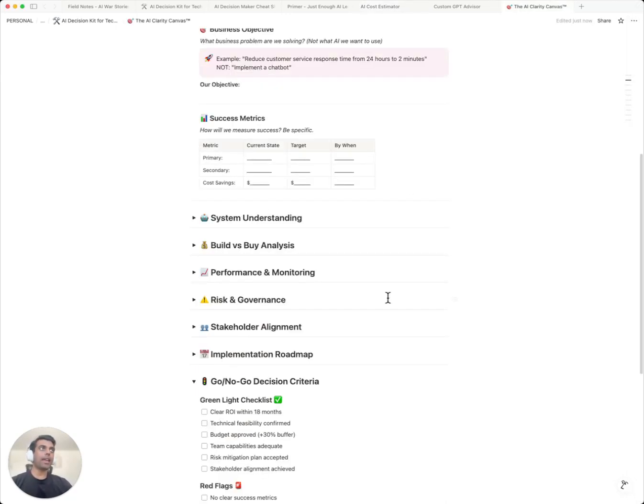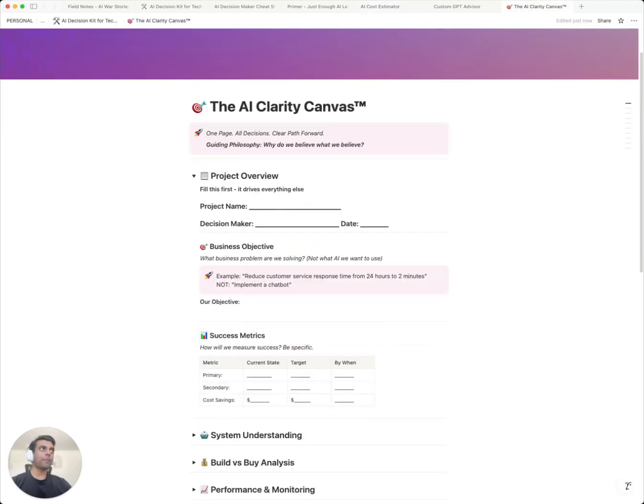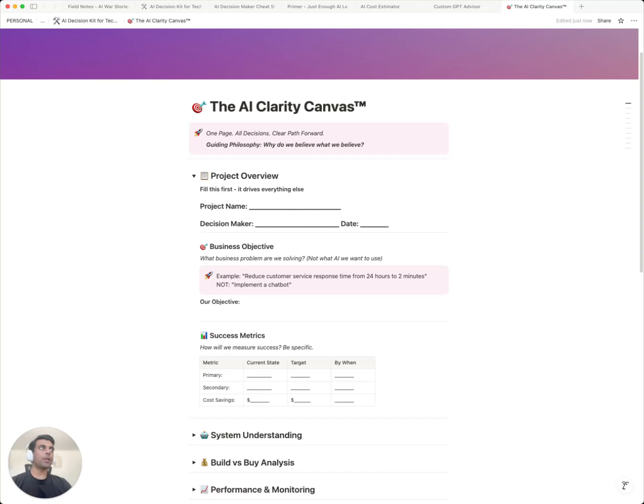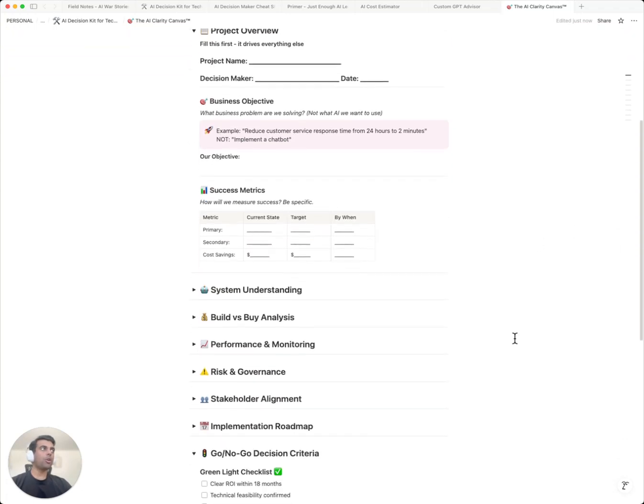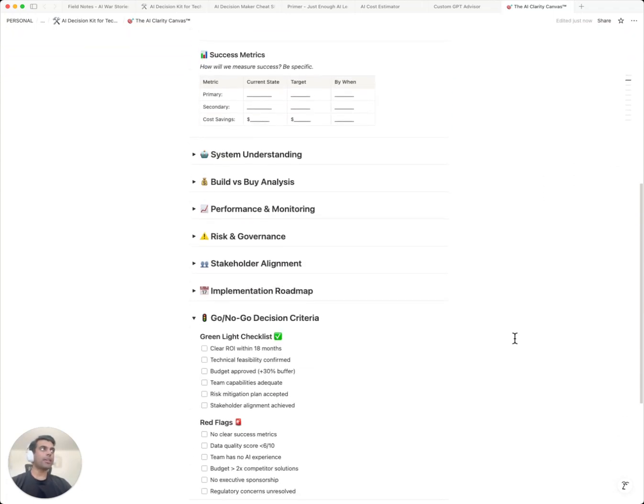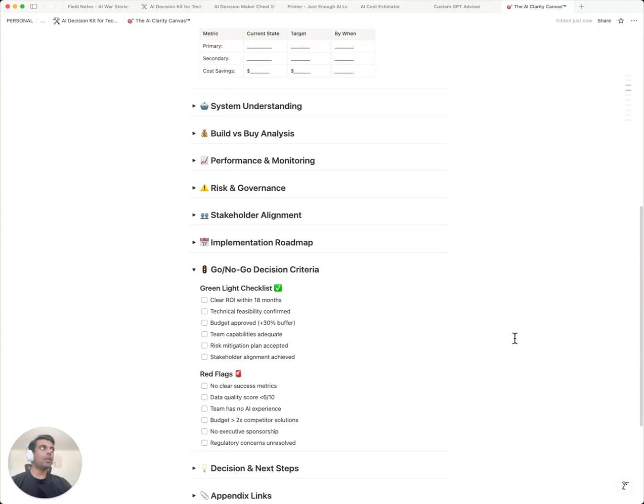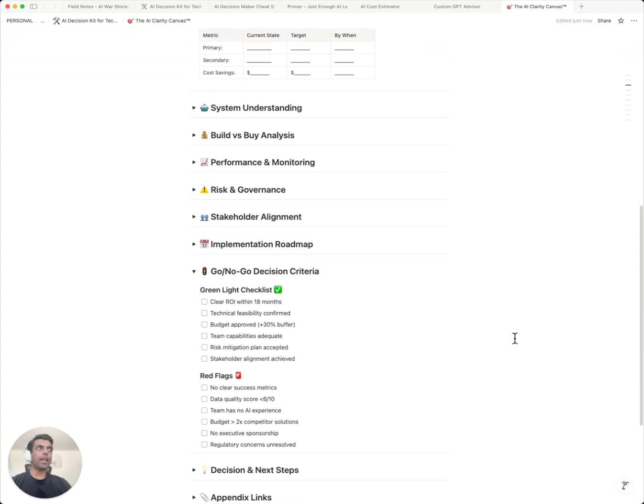Finally, you have the AI clarity canvas. Everything you just covered, all the sections, all the tools feeds into this, your AI clarity canvas. This one page alone could save you millions of dollars. But here's where the magic happens: your go or no go criteria. Remember those red flags from the cheat sheet? They're all here.